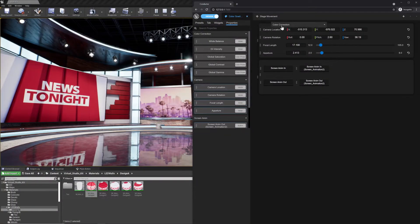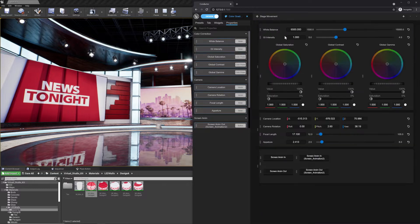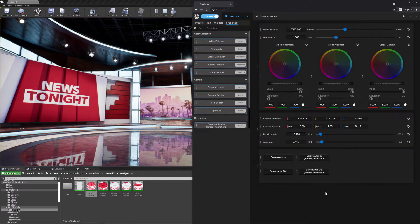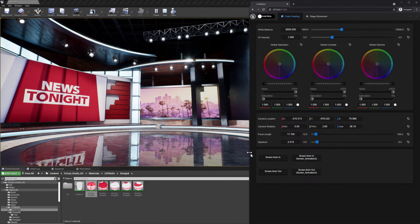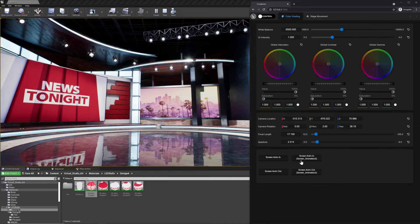In 4.27, we've built a fully customizable web application that allows stage operators, and even talent, the ability to interact with Unreal scenes in powerful new ways.